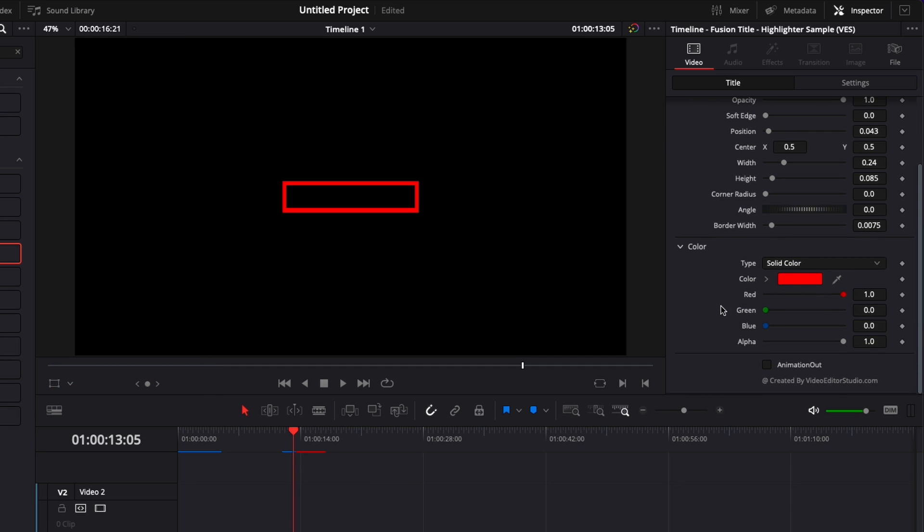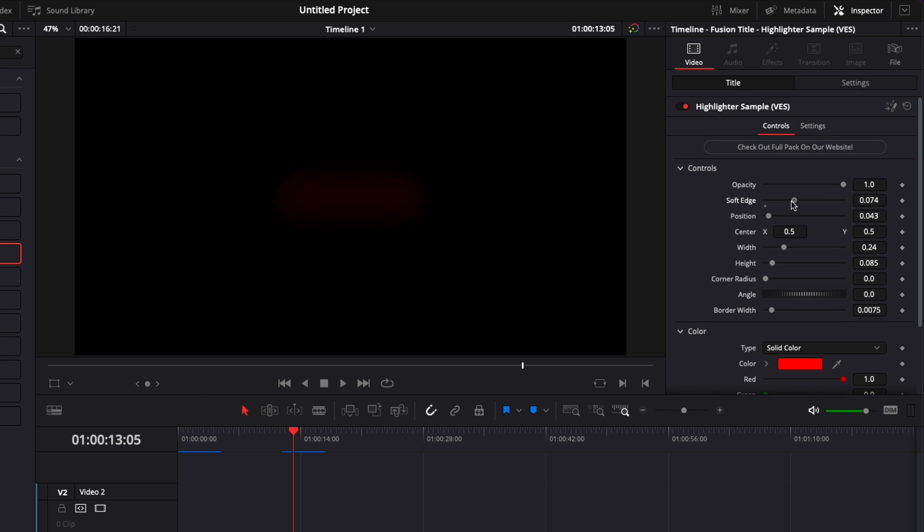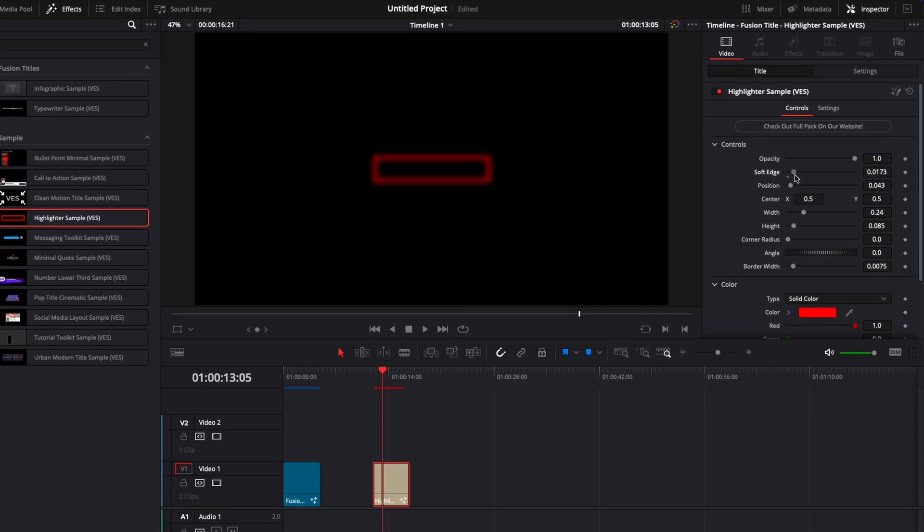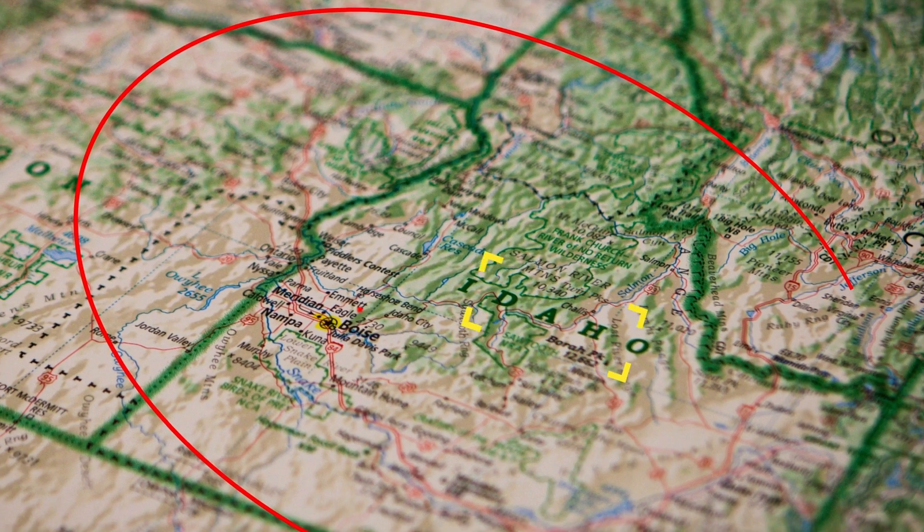You can change the color, have animation out or no animation out, adjust the opacity, adjust the soft edge, and a bunch of other stuff. So you can download that in the link in the description.